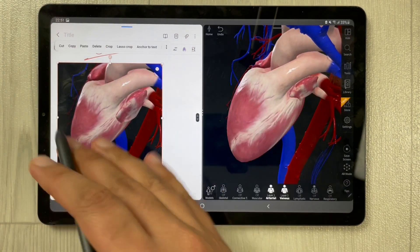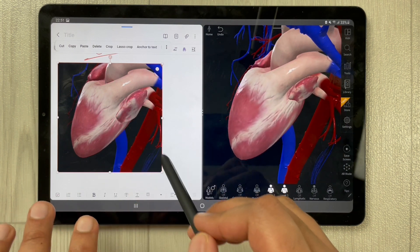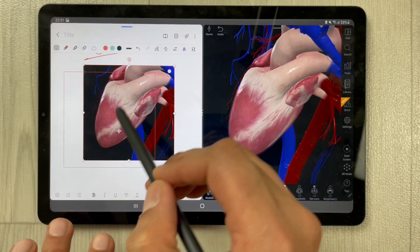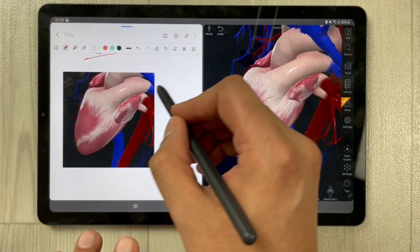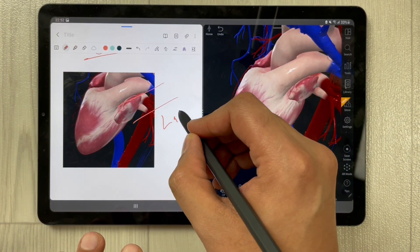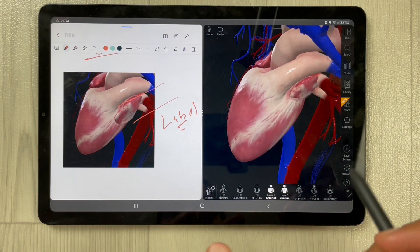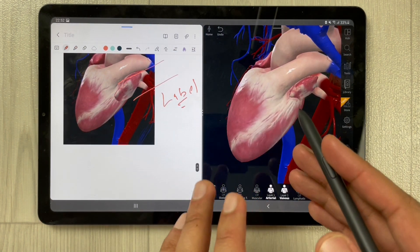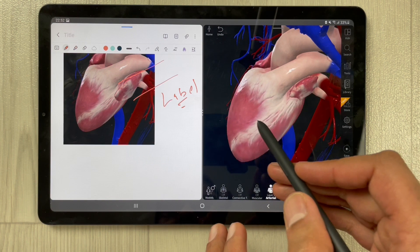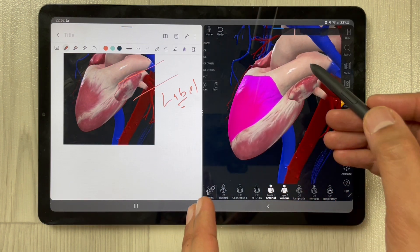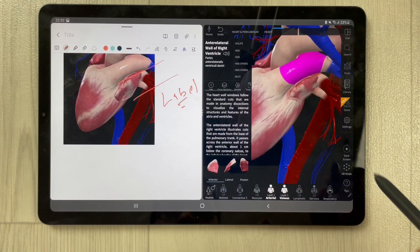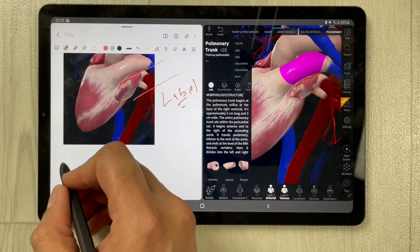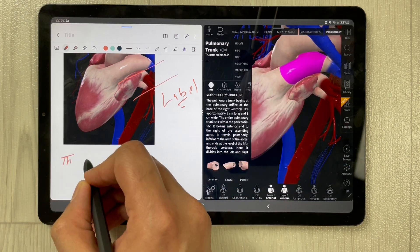If you want, you can change the size and position of the image. You can also label it as well. Additionally, if you want to take some information from the app, just select any part you want information about, and the information will appear — you can then write this information into your notes as well.